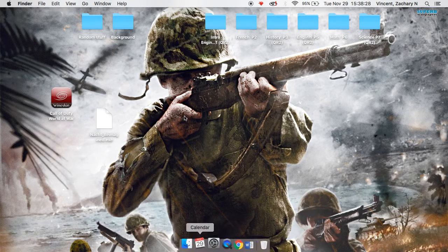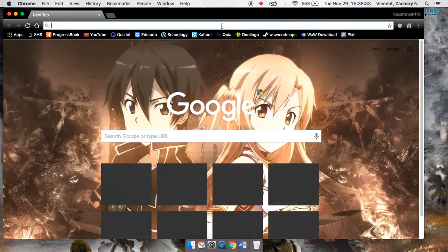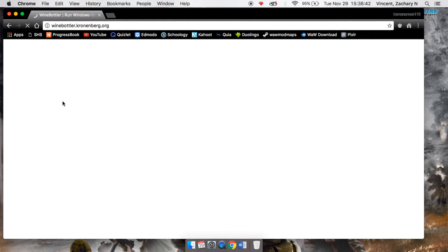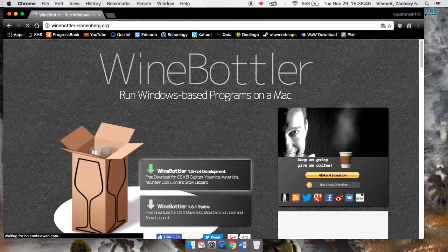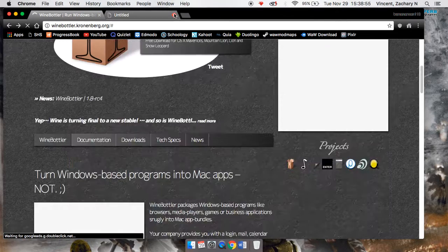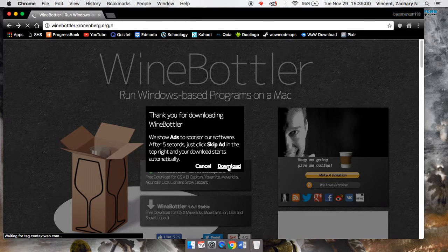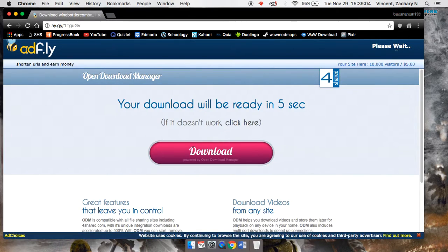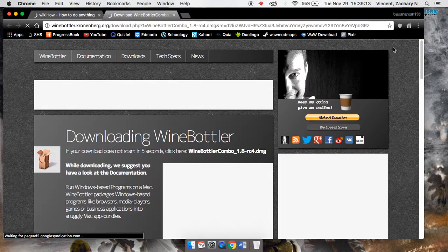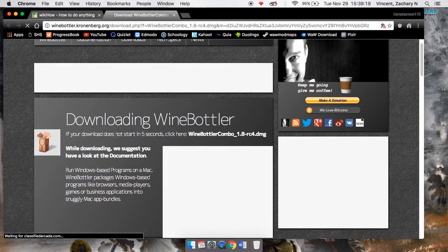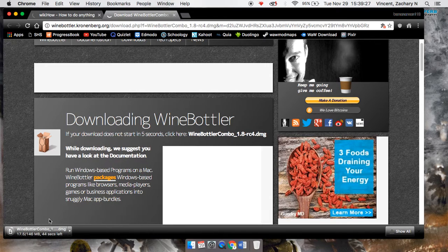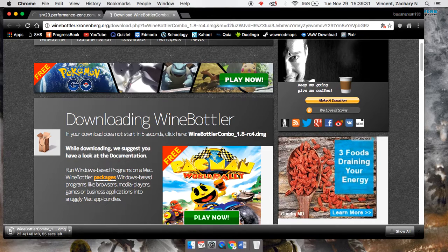First step: go to your search browser and search Wine Bottler. The first result should be it — click on that. You will need Wine Bottler 1.8 RC4 Development. Click that to download. It'll show an ad — come up to the top corner opposite the ad and click Skip Ad. When you do, don't click any of the other ads. It will start downloading on its own.